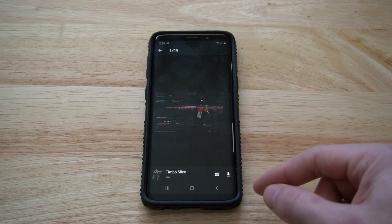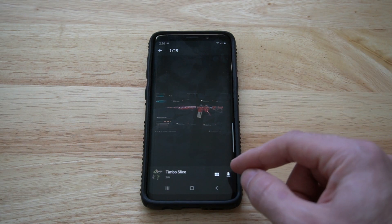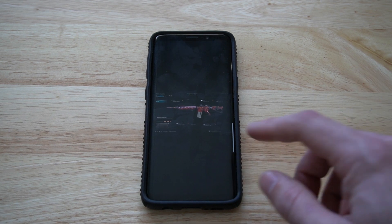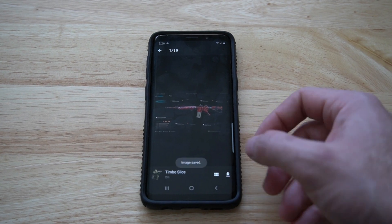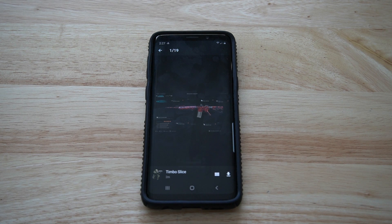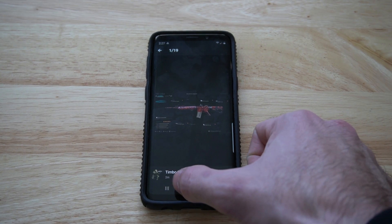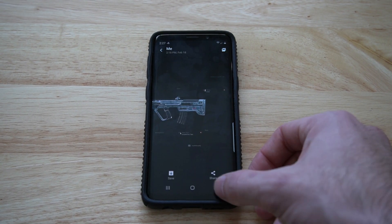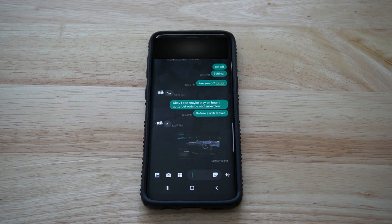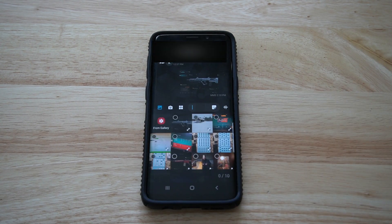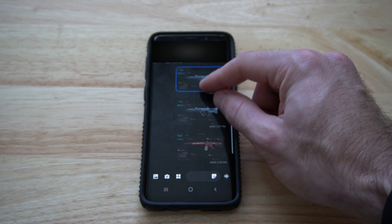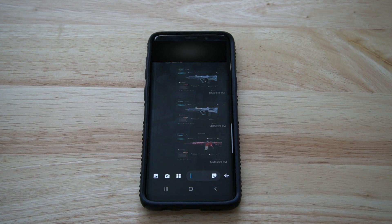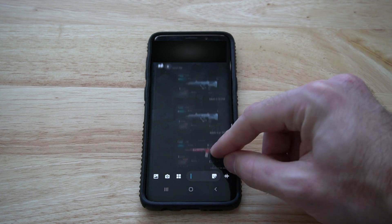Once this pops up, on the bottom right side of the corner is a little download icon right here, and it's going to go ahead and download my image. It says image saved. Now if I go ahead and switch over to my messages on my phone and I want to send it to one of my friends, I can go to the image right here. I went ahead and sent three different messages to one of my friends displaying my setup for Call of Duty.